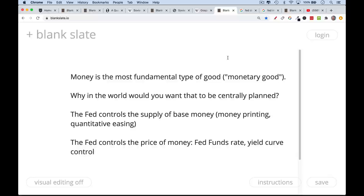Since money is the most fundamental economic good, why would you ever want to allow it to be centrally planned? It turns out that money in the US is centrally planned. And because the US dollar is the global reserve currency, this has international implications. The Fed is like Gosplan for money. They control the supply of base money through quantitative easing and money printing. They also control the price of money — which is just interest rates — controlling the front end of the yield curve by adjusting the Fed funds rate, which is now very close to zero. They've increasingly begun to control the price of money further out the curve at the five-year and ten-year treasury level and corporate spread level — they've even been buying junk bonds. This is called yield curve control.